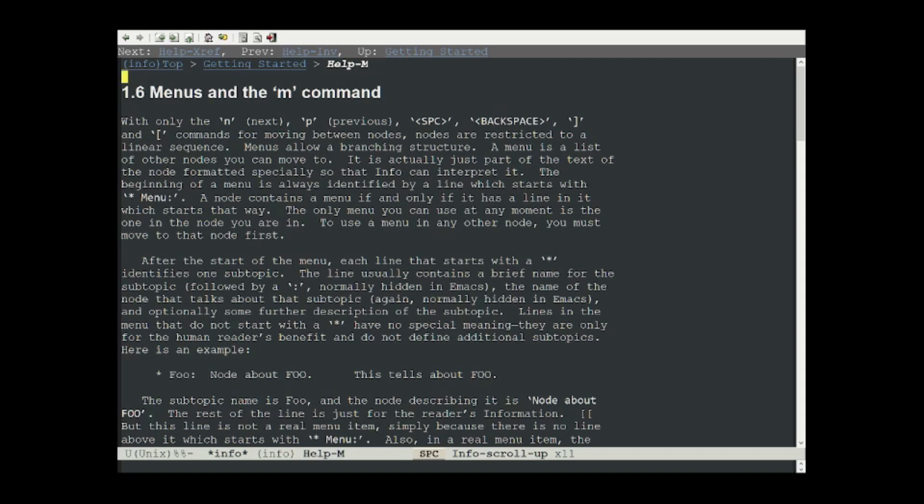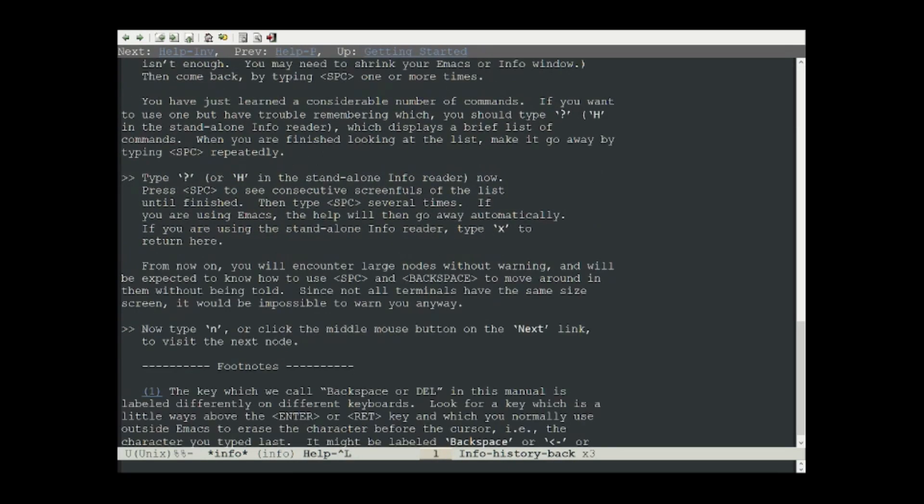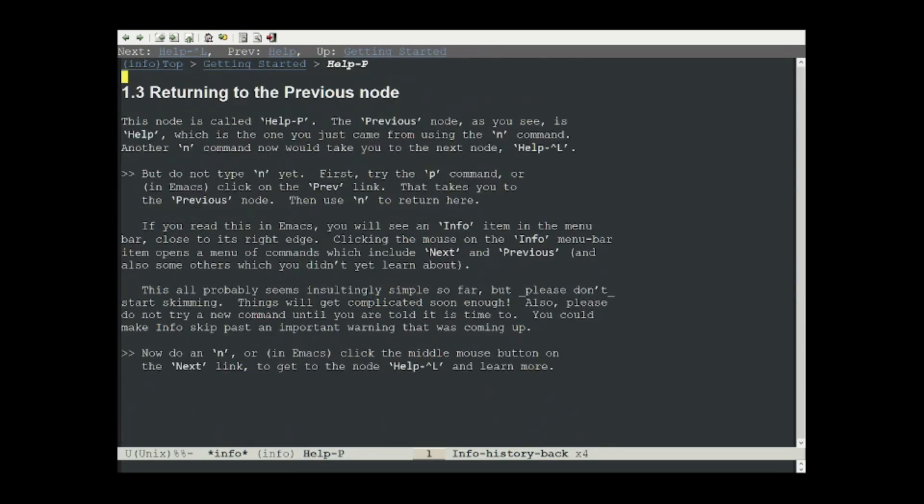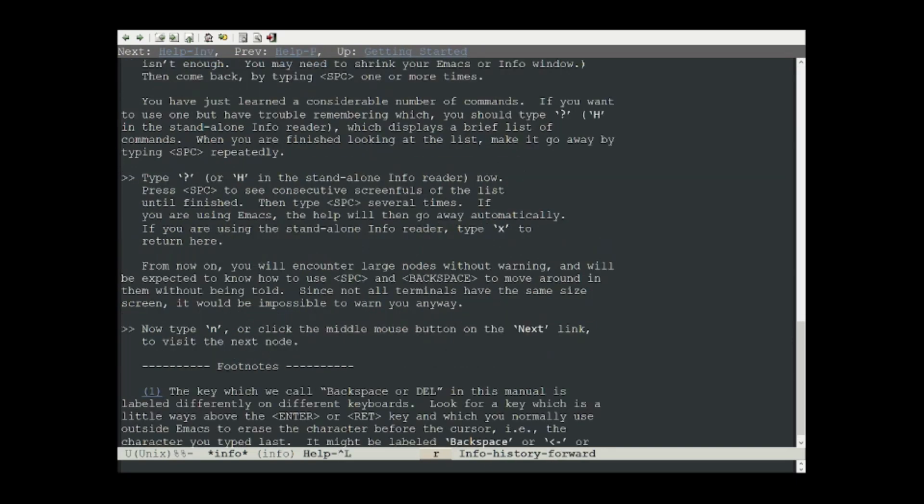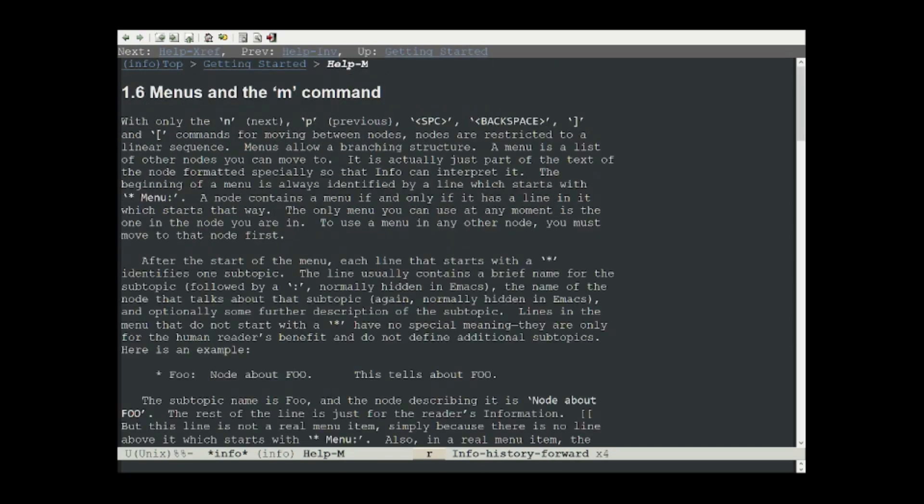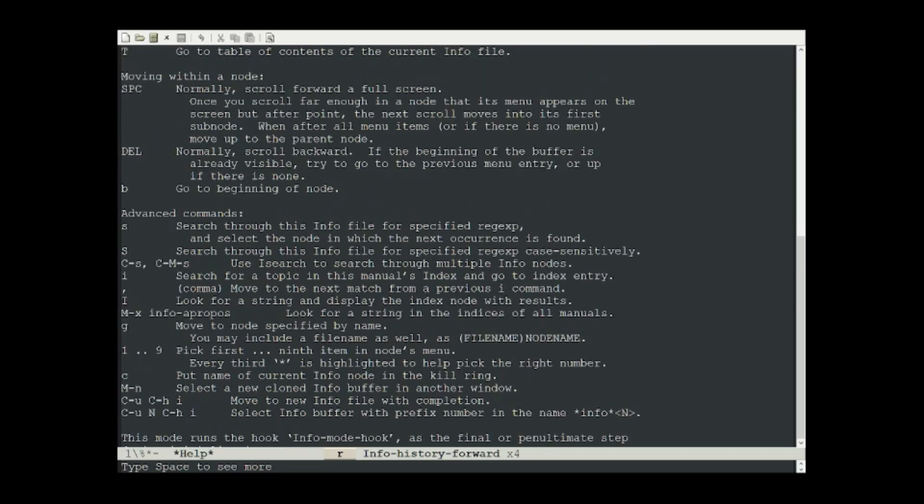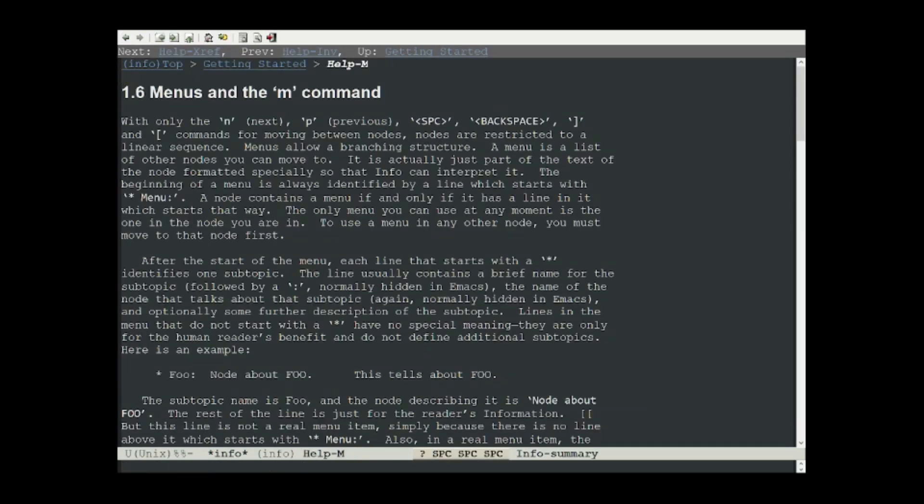Two more helpful keys are the L key, which takes you backwards in the history. So if you push L a few times, it should take you backwards in the manual that you've been reading. And R takes you forward in your viewing history. Lastly, if you push the question mark command, it gives you a little bit of details about all of what I've gone over today and more. You can push space to get to the bottom of it and just hit space one more time to get back to the info page that you've been reading.